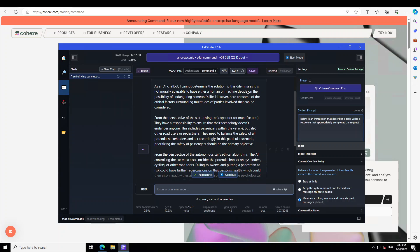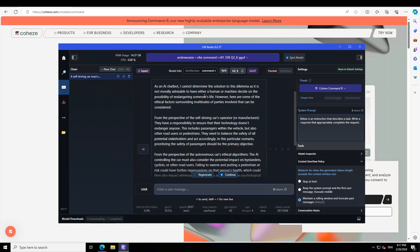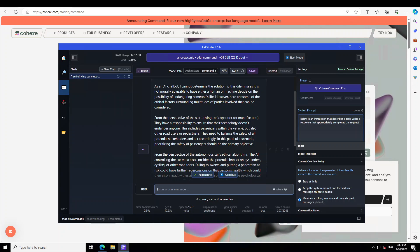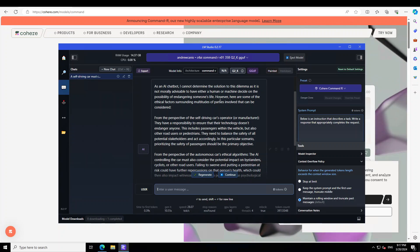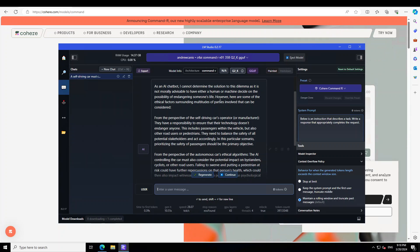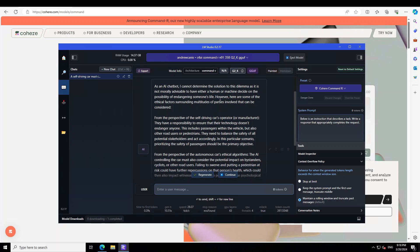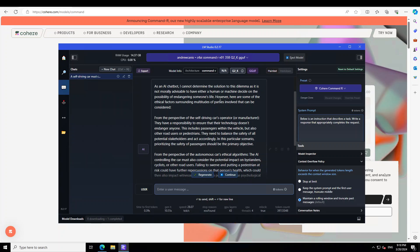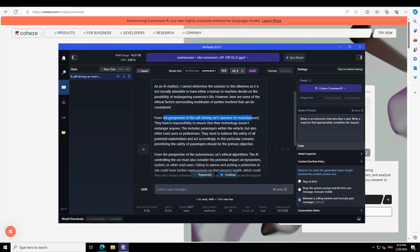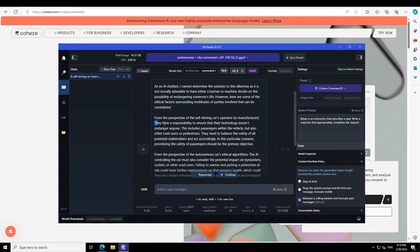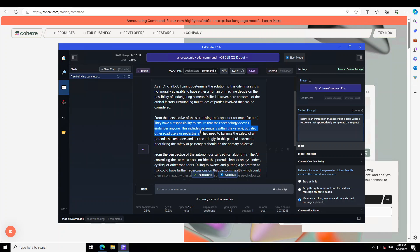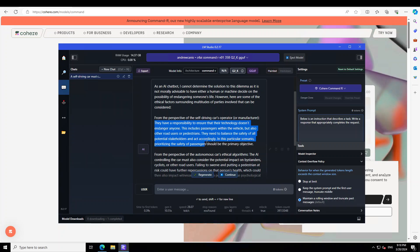There you go, look at the response. How cool is that? It is saying that as an AI chatbot, I cannot determine the solution as it is not morally advisable to have either human or machine decide on the possibility of endangering someone's life. I am asking it to assume the role of a self-driving car, and the model is telling me that cars shouldn't be deciding about these things as a machine.